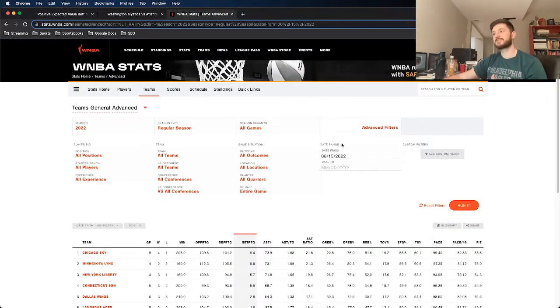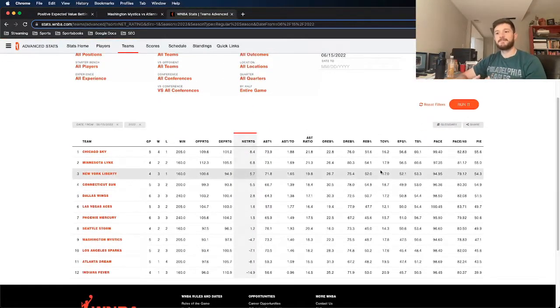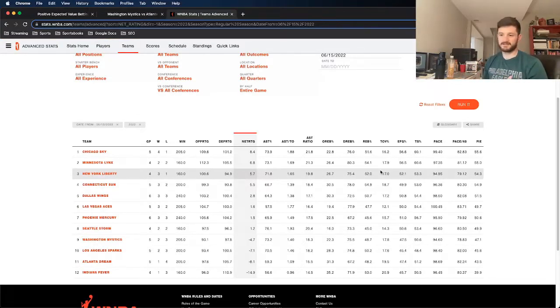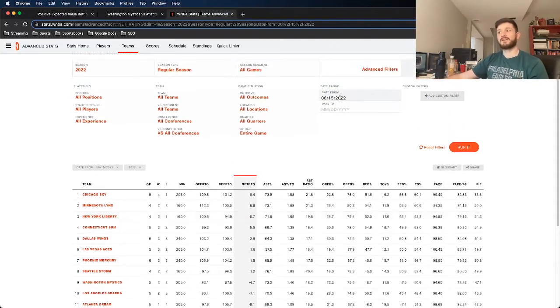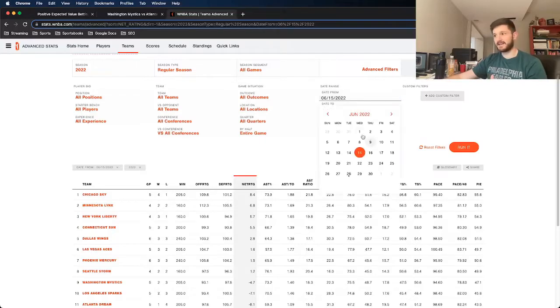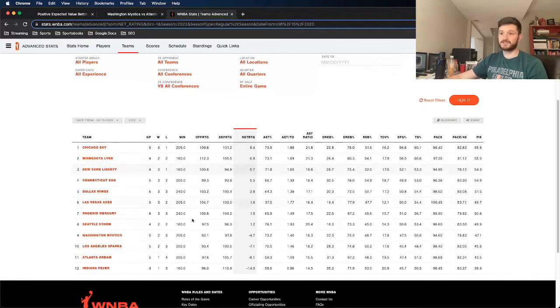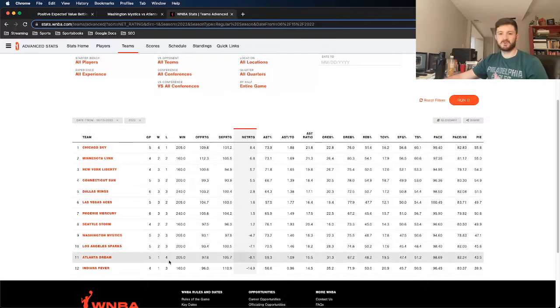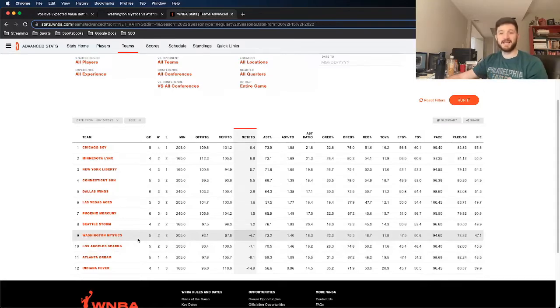But just from a basketball perspective, the Mystics are hit or miss because it all depends on the health of Elena Delle Donne. I have right here the date range from the 15th on till now. You can also change it from the first. Either way, the Dream are consistently one of the worst teams in the WNBA, which does make me a little scared. But the Mystics are hit or miss, and again, it all depends on the health of Elena Delle Donne.